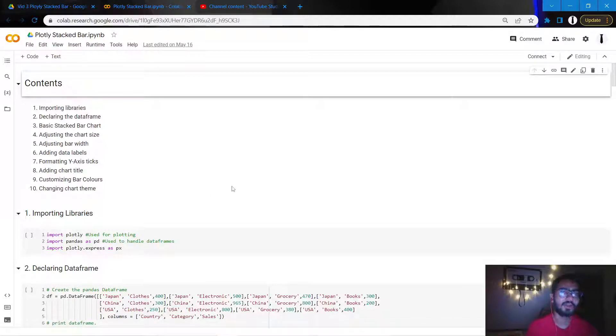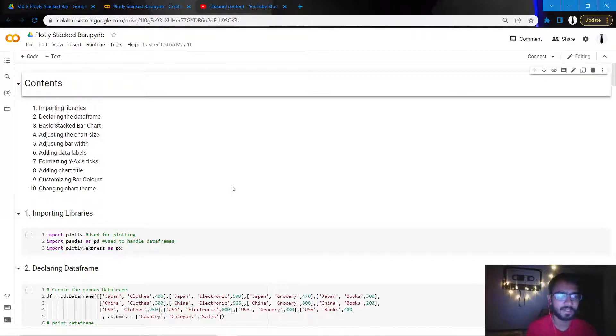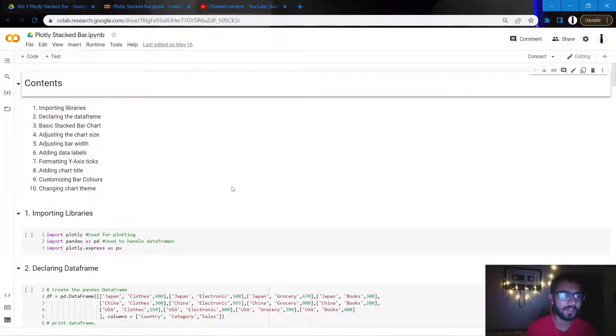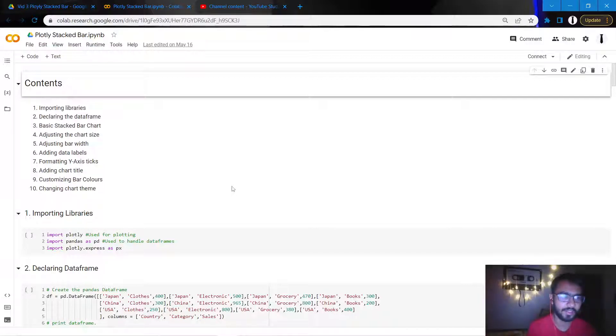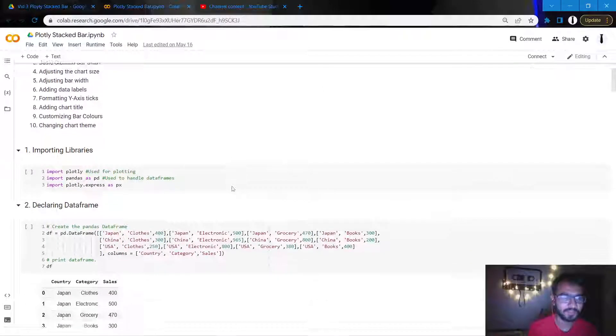Hello everyone, so in this tutorial we'll be learning how to create a stacked bar chart in Plotly. Initially we'll create a very basic chart, then we'll customize it to make it look even better.